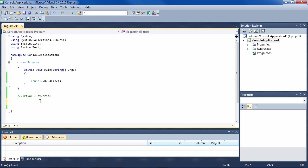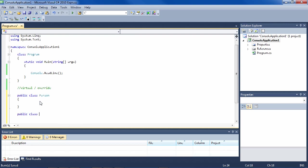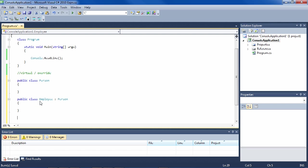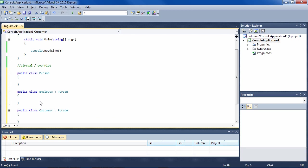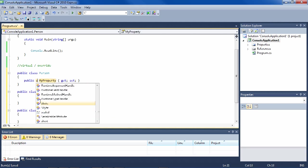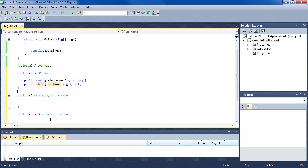Let's say we have a Person class and a Customer class which inherits from that, and an Employee class which also inherits from Person. We make the Person class first — public class Person — then the Employee class: public class Employee, and Employee is a type of Person. We also have a Customer which is a type of Person. The Person has a FirstName as well as a LastName, so these are available in Employee and Customer too because they're subclasses.